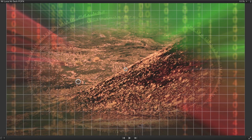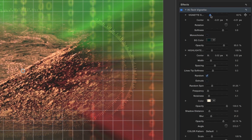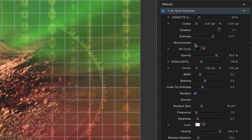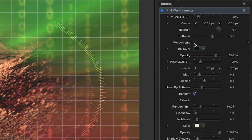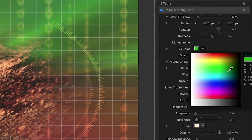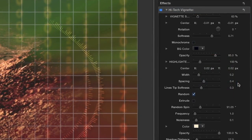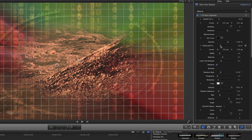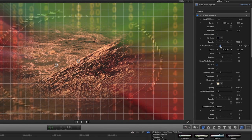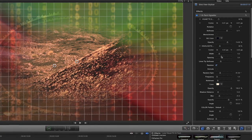You'll notice the on-screen controls that allow you to position the center and elements of the effect where you wish. In the parameters, I'll first adjust the strength and softness of the vignette. You can click the monochrome checkbox for a more subdued look, or change the background color and opacity to fit the look you're going for. Now we can customize the circle element — adjust the scale, softness, and frequency.